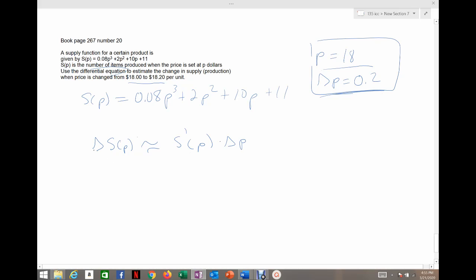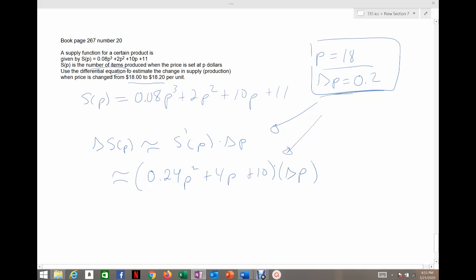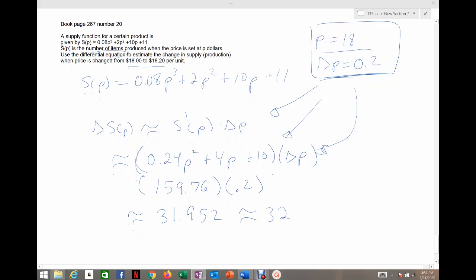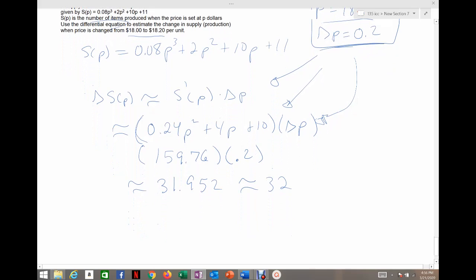The approximate change in supply equals the derivative of supply times the change in price. Taking the derivative using the power rule: 0.08 times 3 is 0.24p squared plus 4p plus 10, times the change in price. Plugging in p equals 18 gives 159.76, then multiplying by 0.2 gives 31.952, which rounds to 32 since we're counting whole items.